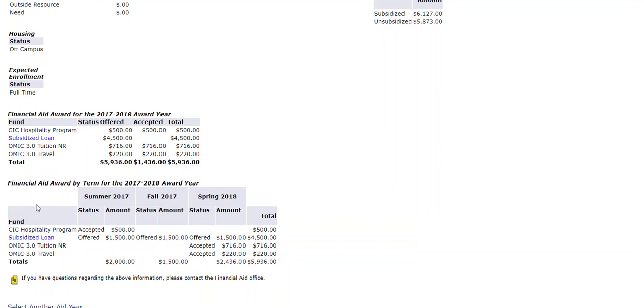You will also be able to see your Financial Aid Award by term, so you can see the breakdown per term.